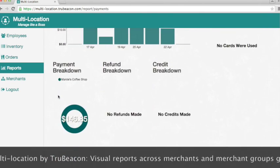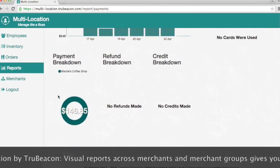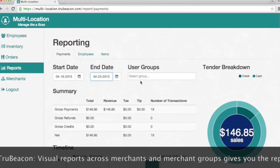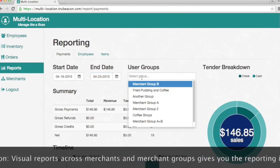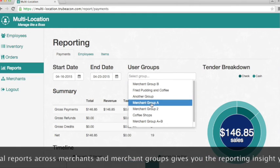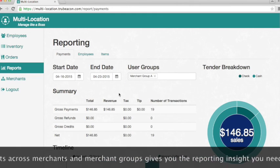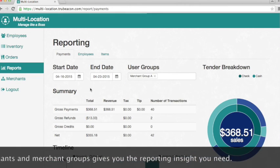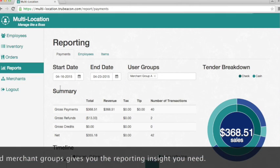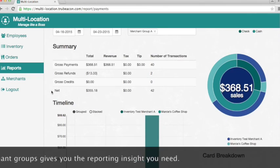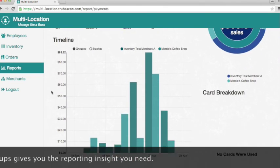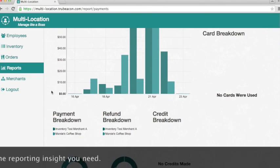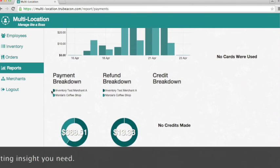We're going to now add Merchant Group A which consists of one additional merchant. You can see now the payment information was updated and the bar chart now includes bars for both Marcy's as well as Test Merchant A.